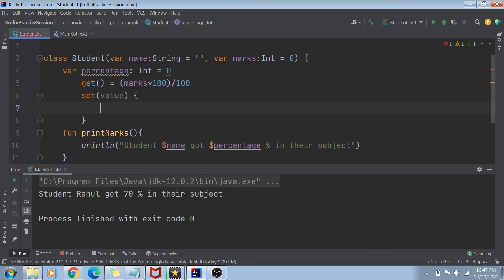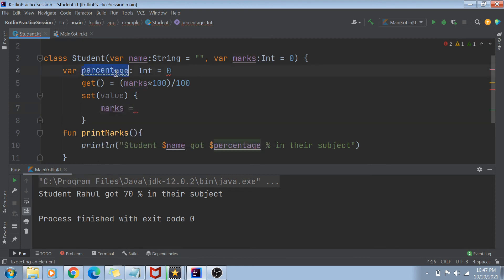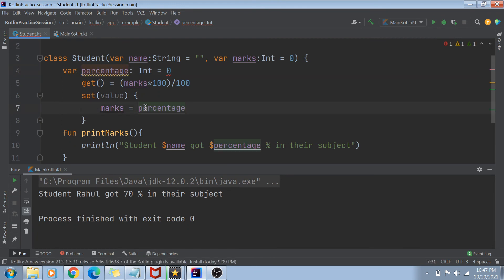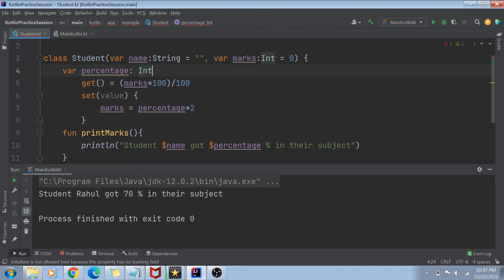So if I set the percentage value, I'm actually putting marks equals whatever the percentage is — let's say I'm just doubling it. So if I'm setting the value of percentage, I'm actually doubling the marks. The setter function uses 'value' as the incoming parameter and sets 'marks = value * 2'.